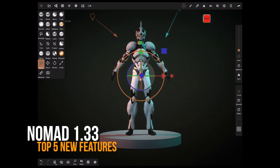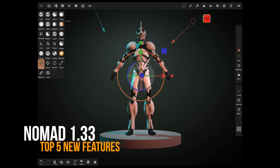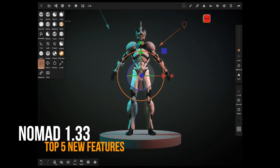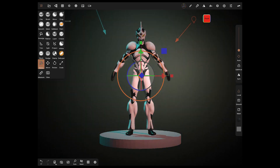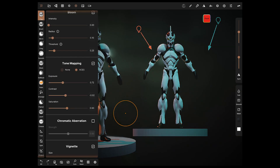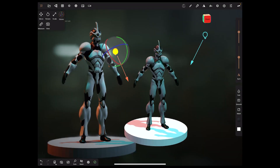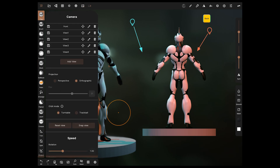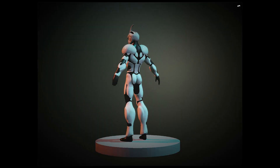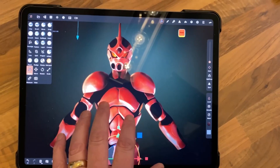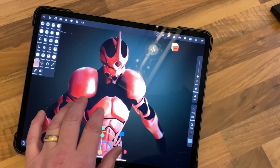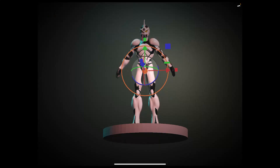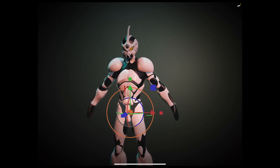An exciting video today — Nomad 1.33 has been released this week. I'm going to cover five of the main areas I think you should focus on in this new release: all the new post processing, lights, camera additions, the ability to save camera positions, a new turntable mode, and lots of little tweaks like being able to drag your mat cap around, the view cube, and the ability to four-finger tap away your interface. Let's dive right in.